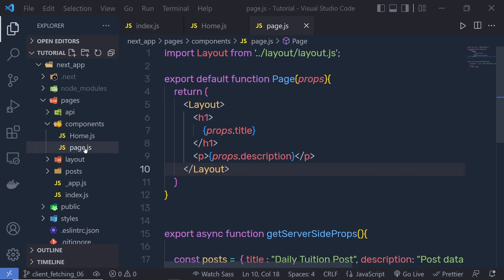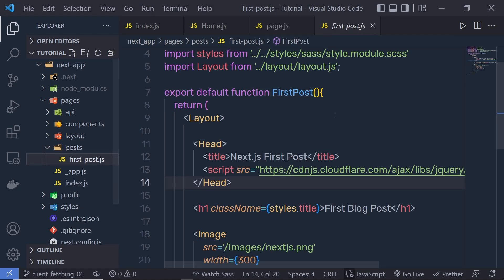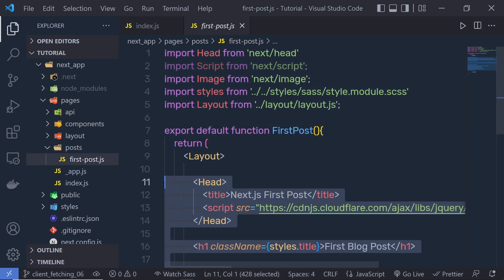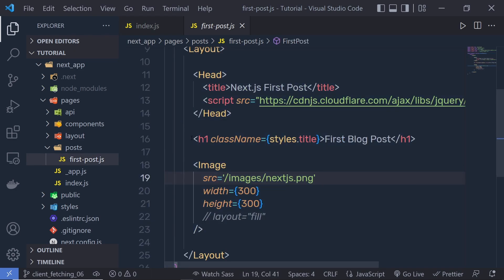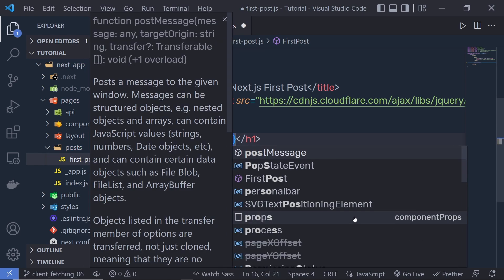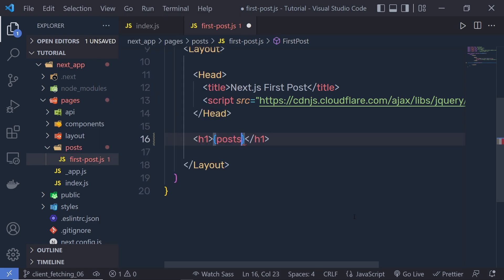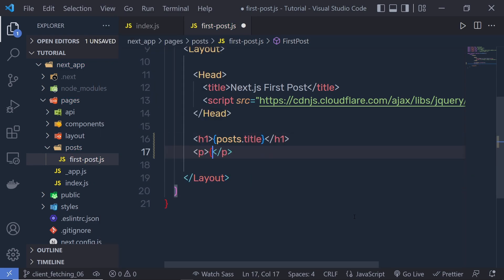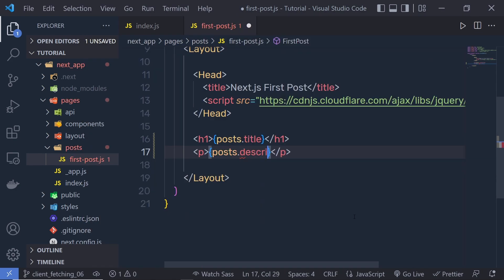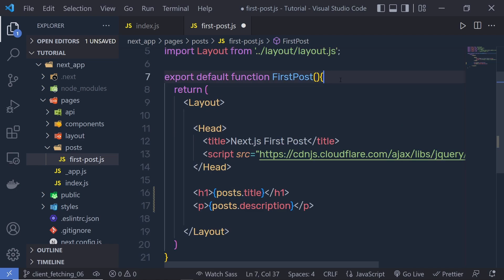So just for the example, if you go back to your first post component, here I can create a simple client-side data fetching. Let me close all these files, and now inside this layout, I'm going to get rid of this h1 and this image, and then I'm going to get the data from the post variable. I'm going to say here post.title, then create a paragraph and say post.description, and then I'm going to create this post variable inside this component.